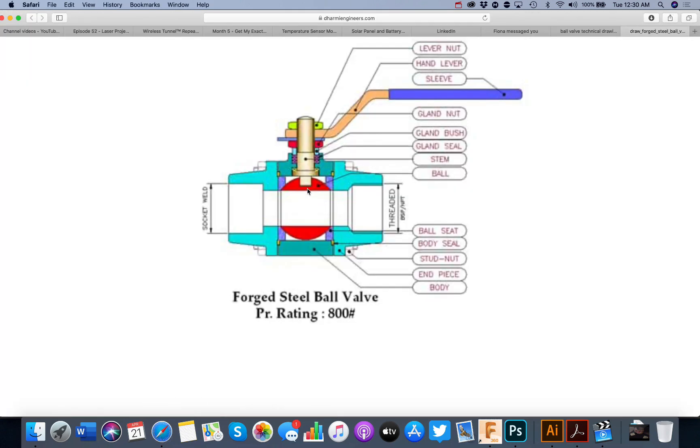That was pretty straightforward. That's our ball that goes inside here. In the next tutorial we'll move on to the stem for the handle.